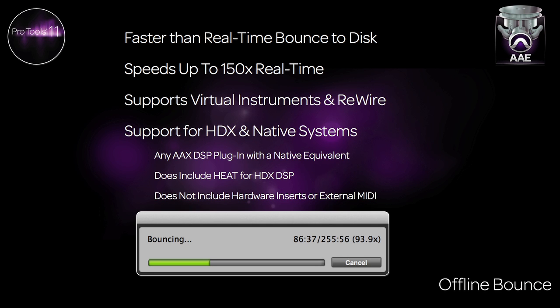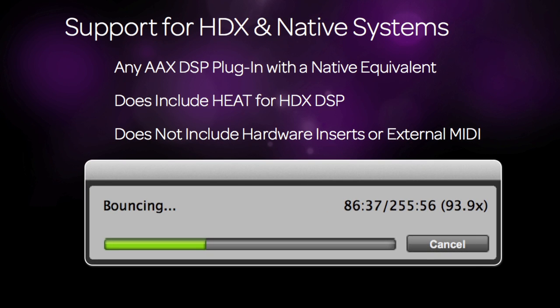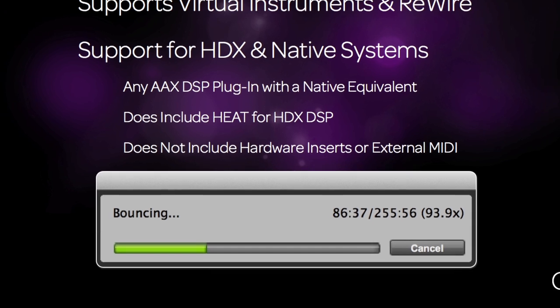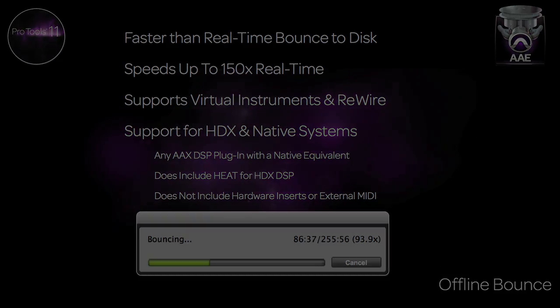Being that the new Avid audio engine is based on the AAX plugin format, any HDX DSP plugin that has a native equivalent can be rendered offline, including heat, an HDX-only feature. So now, let's take a look at bouncing a final mix and go over the new features.